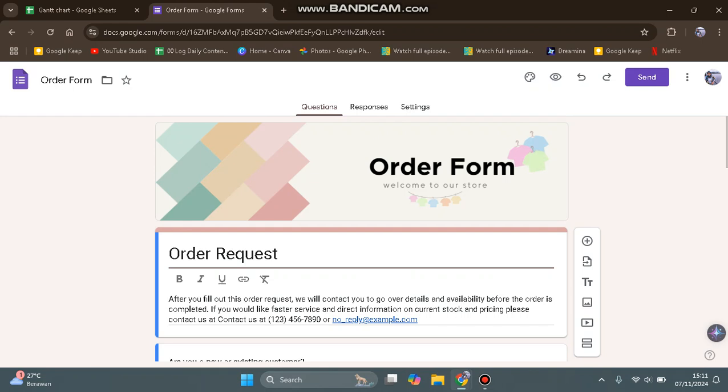Hi guys, welcome back to my channel. In today's tutorial, I'm going to show you how you can easily create a multi-language form in Google Forms.